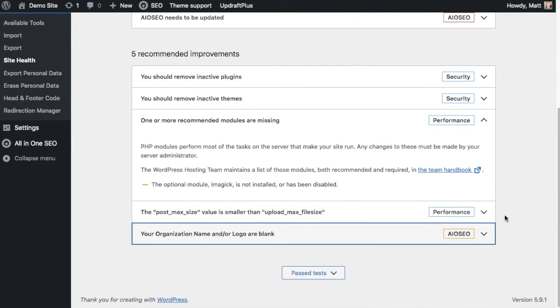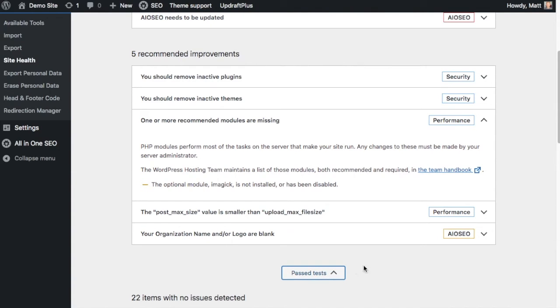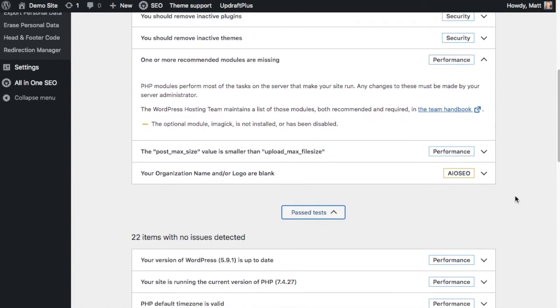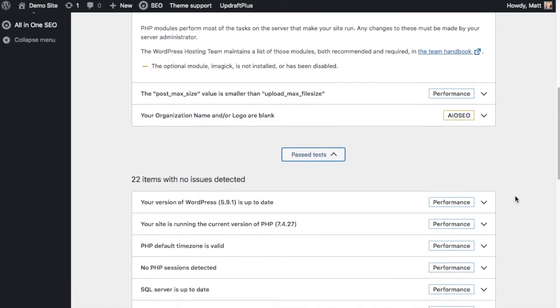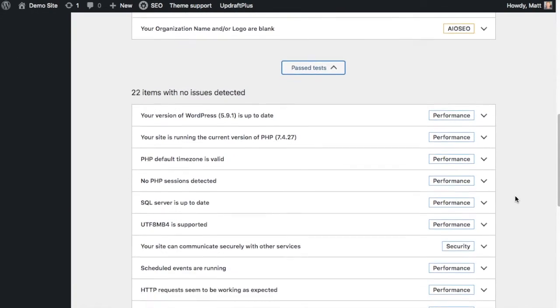Below that, we have the past test section. If I was doing an actual site audit, I probably wouldn't be too concerned with that. But for the purposes of this video, I'll dig into that so you can see some of the other tests that are run.